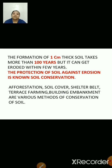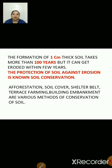Afforestation, soil cover, shelter belts, terrace farming, and building embankments are various methods of conservation of soil. Let us discuss how. Afforestation means growing plants. Because the plants hold the soil together, it will help in the conservation of soil.